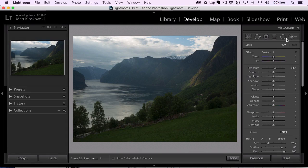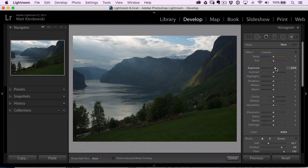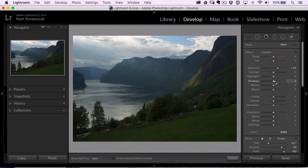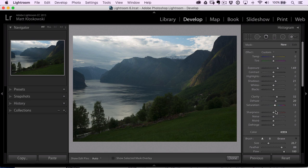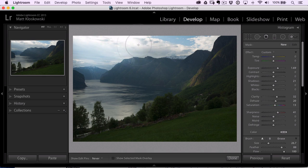Here's a great tip for using the adjustment brush in Lightroom. When you're going to brush, chances are you go in there and paint on a lot of settings. So I'm going to move five or six sliders here.